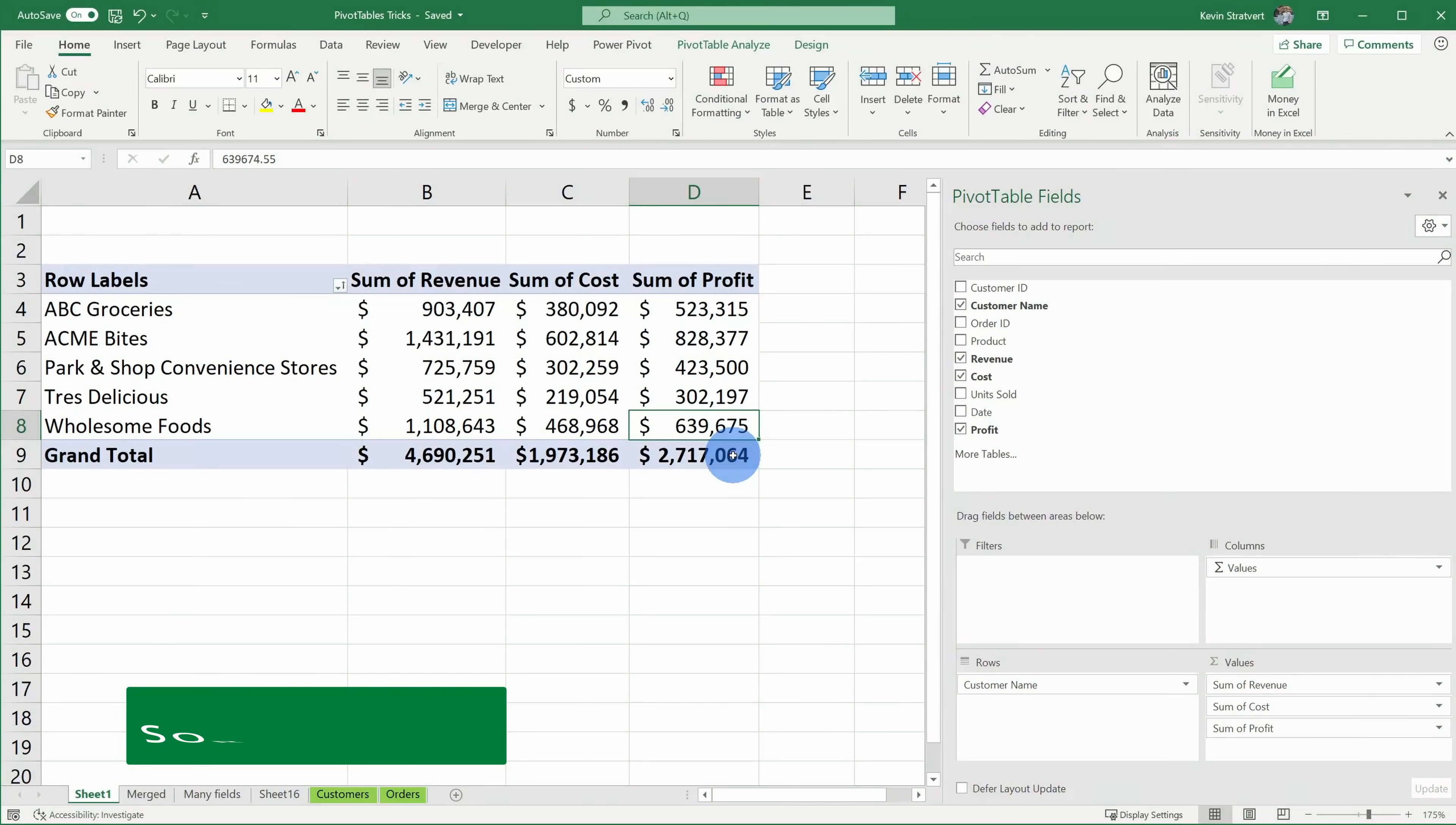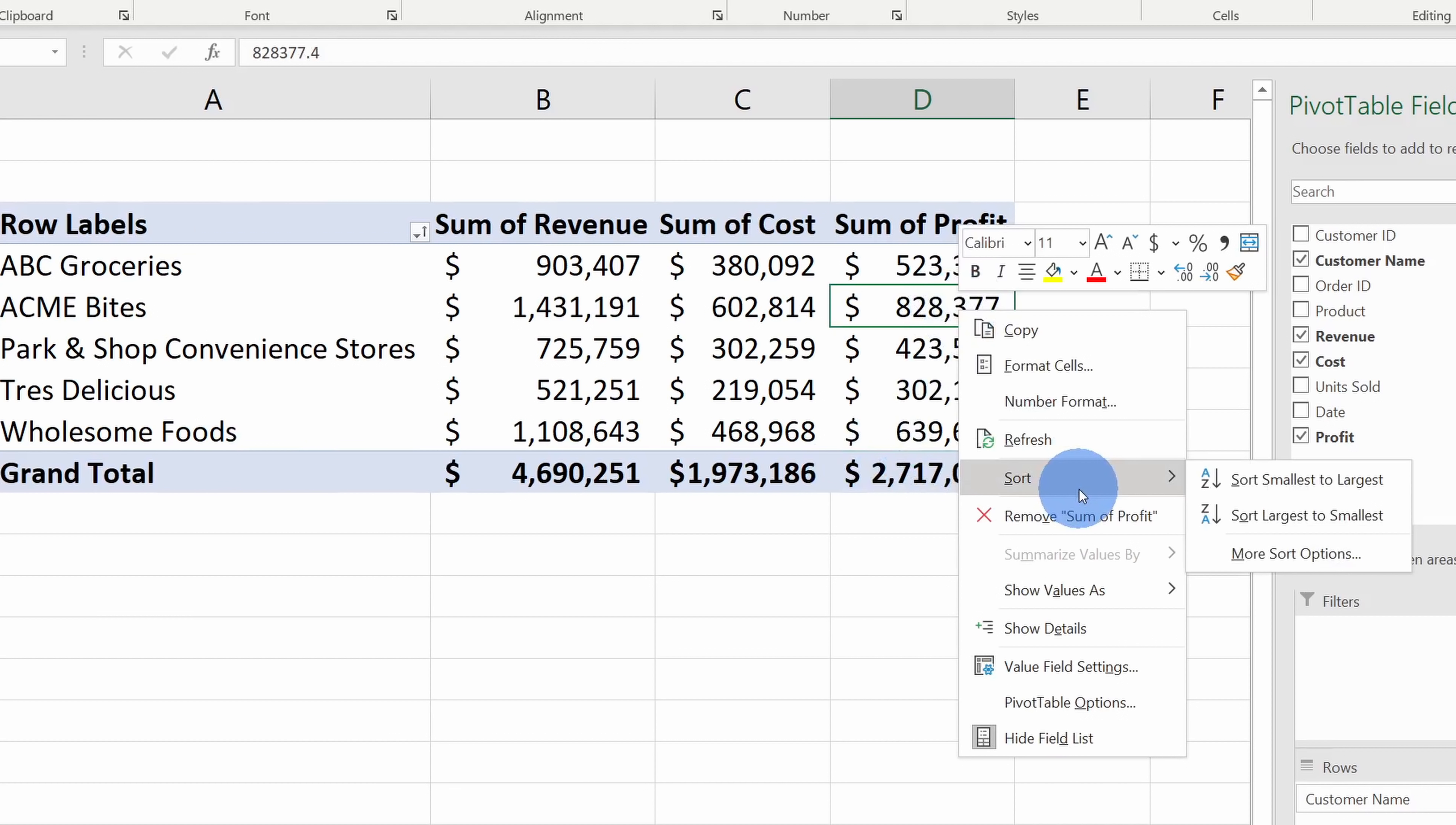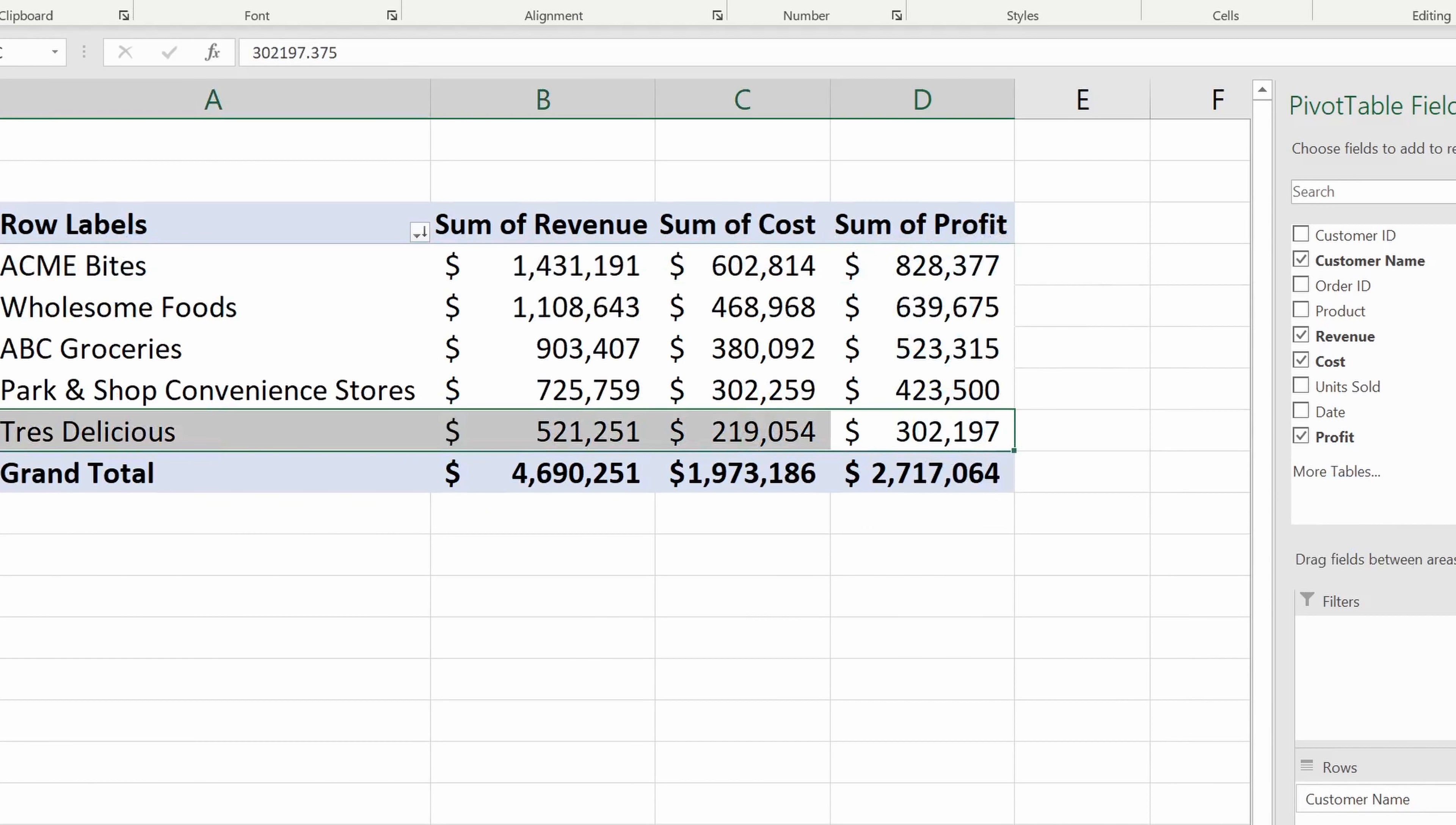Tip number six, you can very easily sort values within your pivot table. So right here let's say I want to know which customer is the most profitable. Over here I can right click and within this menu I can go down to sort and I can select largest to smallest. And right here I can see that Acme Bytes is our most profitable customer. Trey Delicious, we need to work on driving some more profitability.